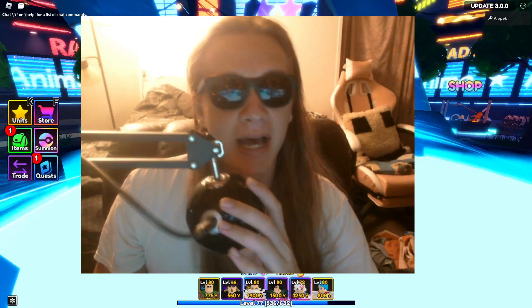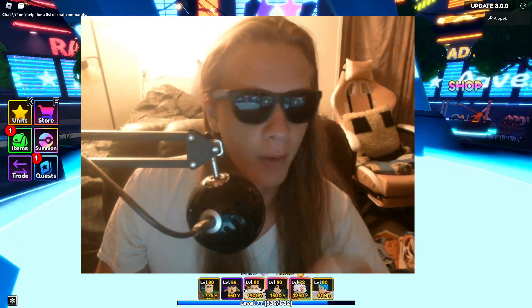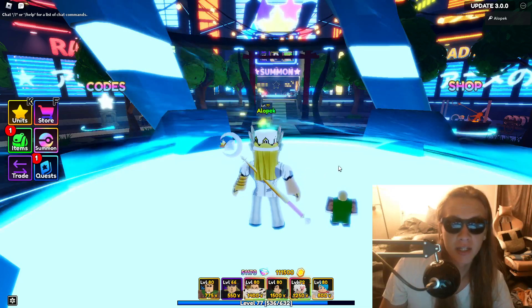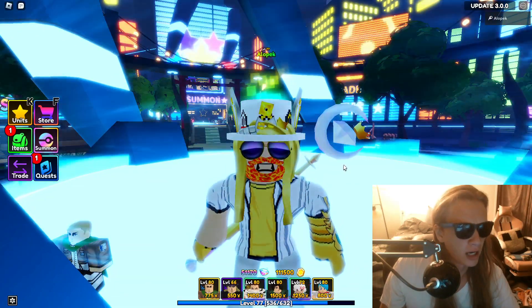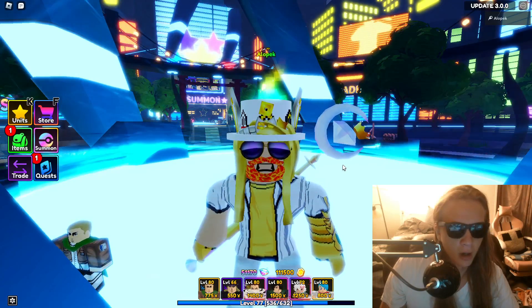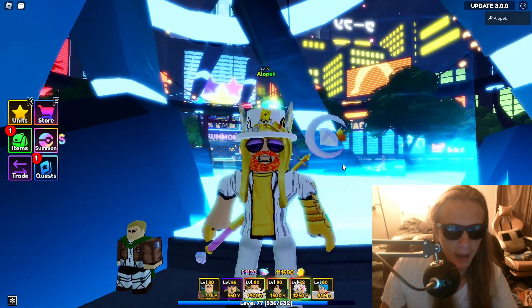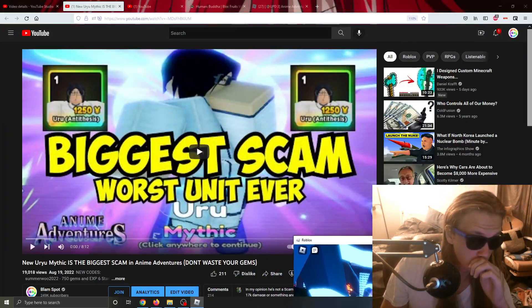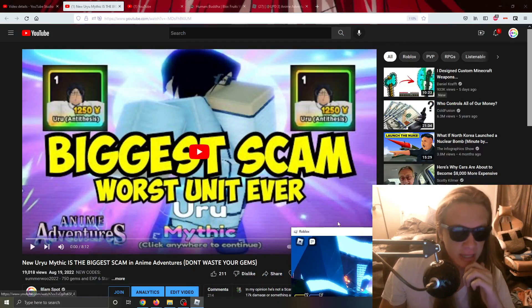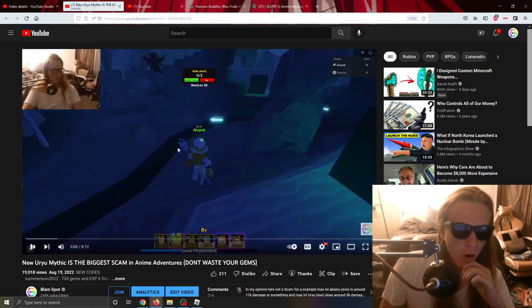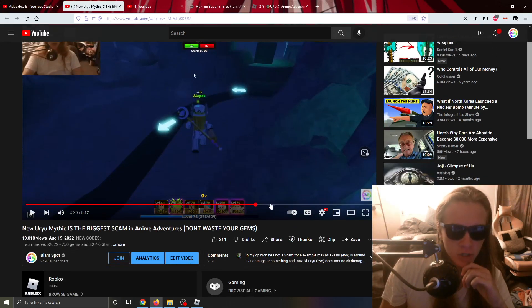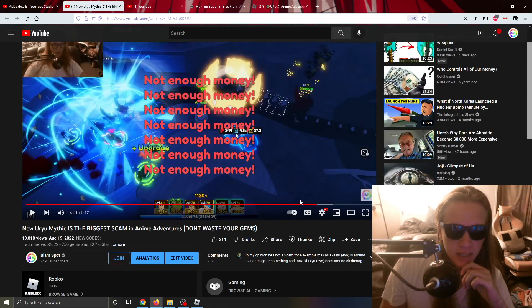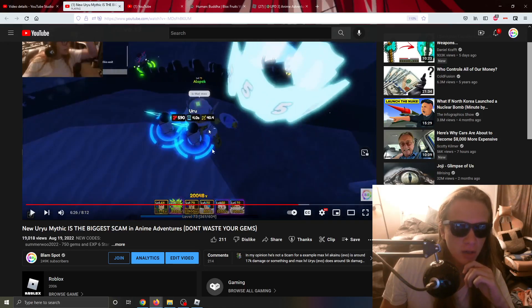What's up guys, I made a big mistake and I want to own up to it today. We're talking about my videos, one about Er You and one about my tier list in general. So I originally said that Er You was the biggest scam in Anime Adventures and I think I made a mistake there guys.